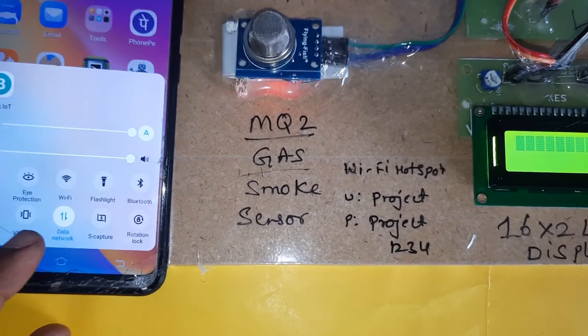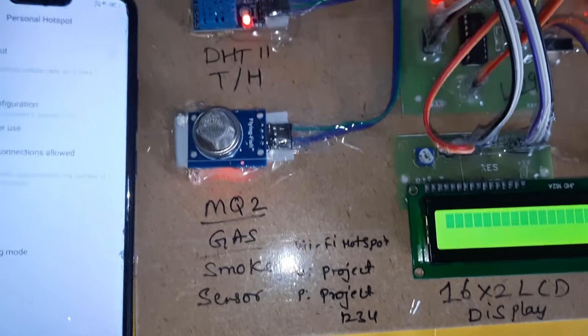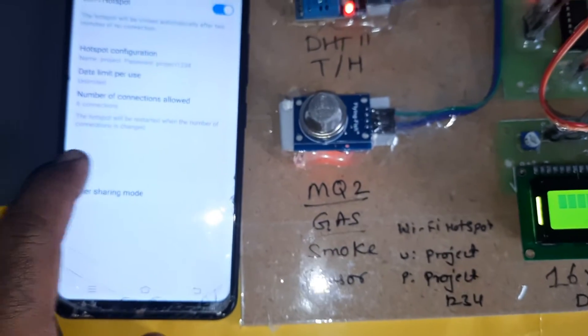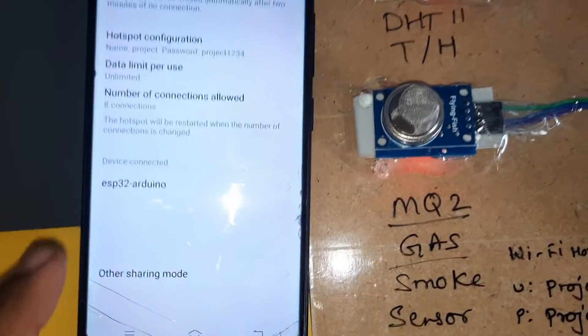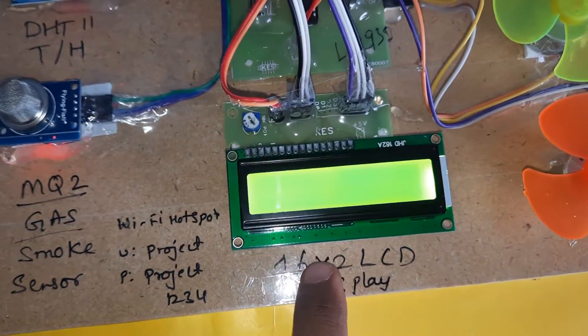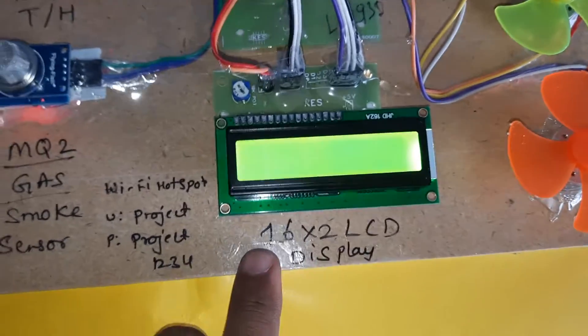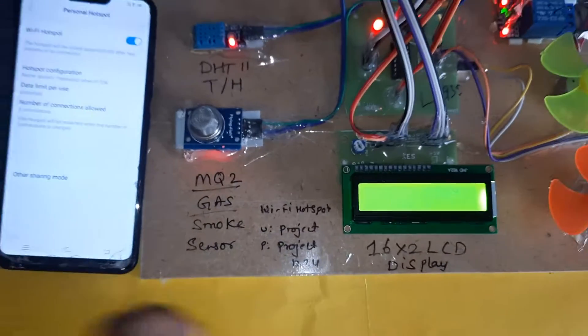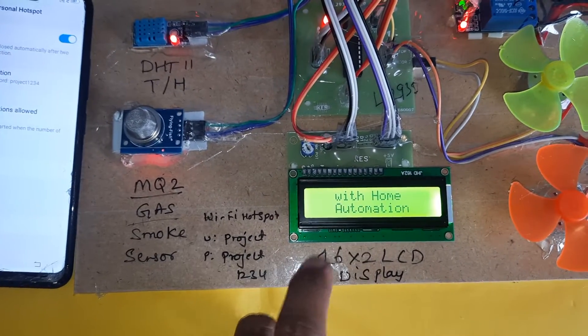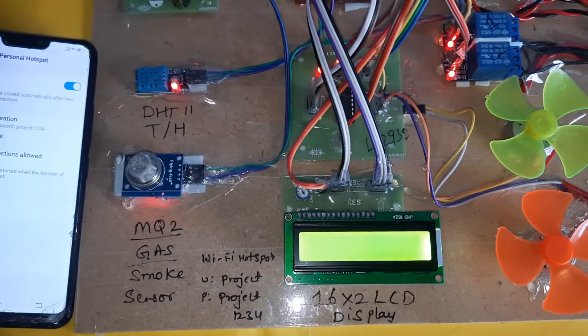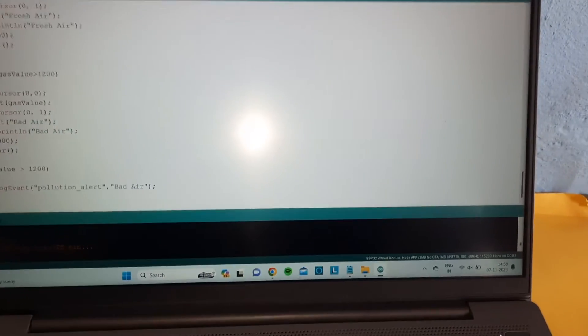It requires a mobile hotspot internet connection. The Wi-Fi hotspot username is 'project' and password is 'project1234', all lowercase. When connected, the ESP32 board name will be displayed on the LCD. There is an enable button, and once connected it will show 'air quality monitoring with home automation'.